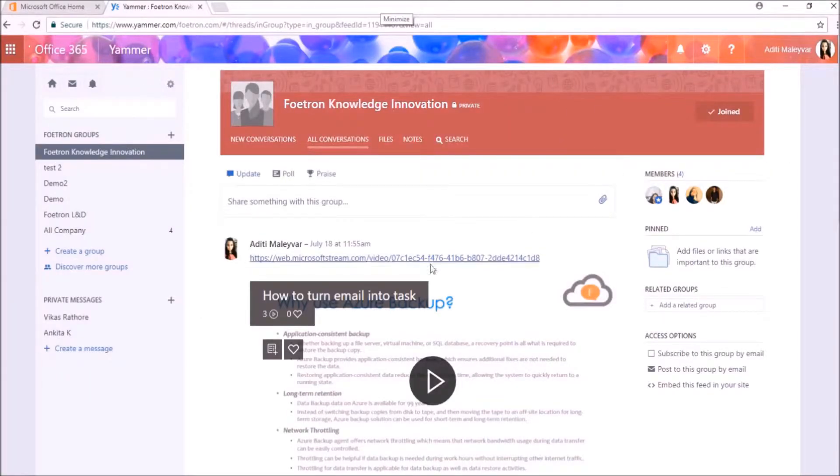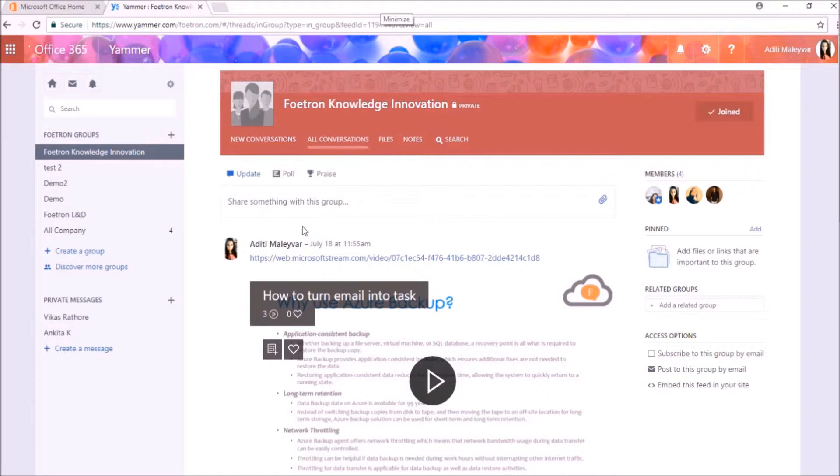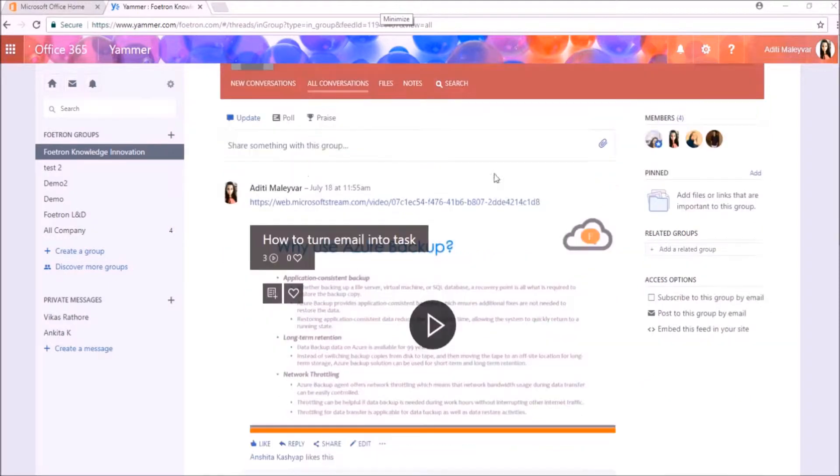Hi everyone, my name is Aditi and I am working as a cloud evangelist at Foetron. In this video I will be telling you all how you can hide some of your conversations in Yammer group.